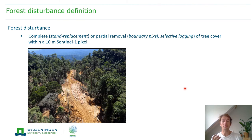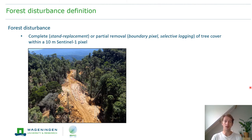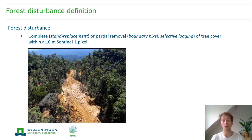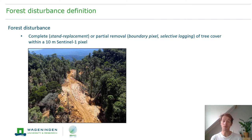How do we define forest disturbance in our approach? We define it very similarly to other alert systems, in a functional way, as the complete or partial removal of tree cover within a pixel — in our case, a 10-meter Sentinel-1 pixel. Complete removal is often associated with land replacement, and partial removal with either boundary pixels or selective logging.